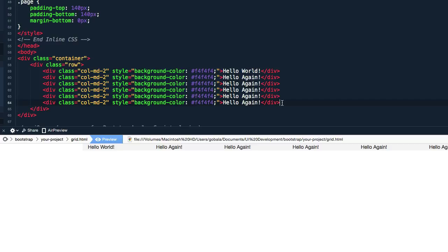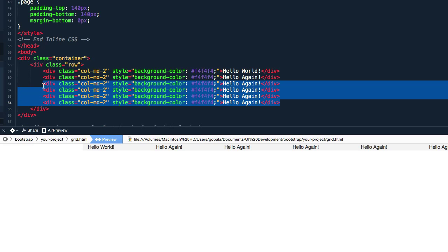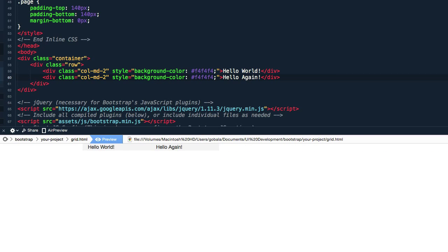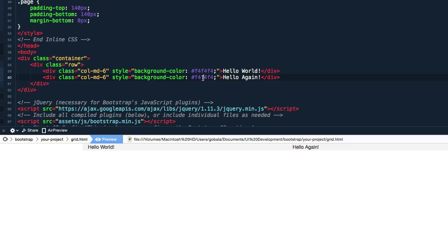Now let me delete some of the columns over here and I'm going to start back again with column 6 and column 6. I'm going to change the color a little bit so that it will be easier to explain this.